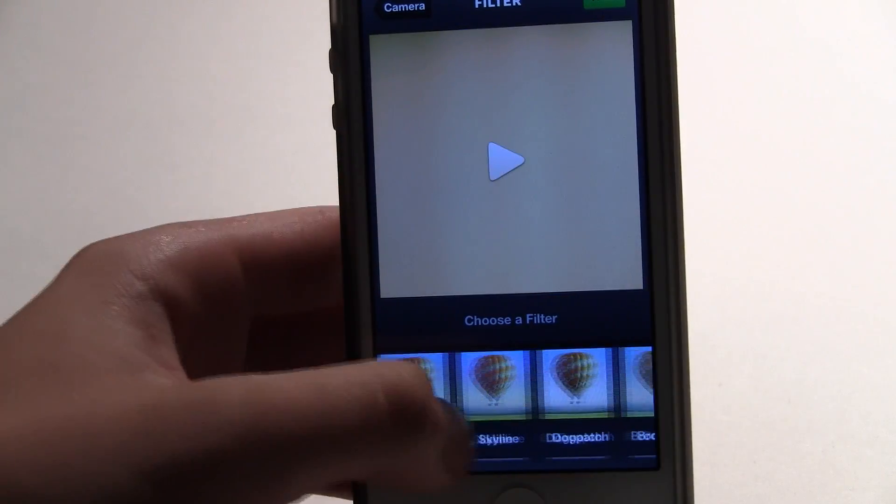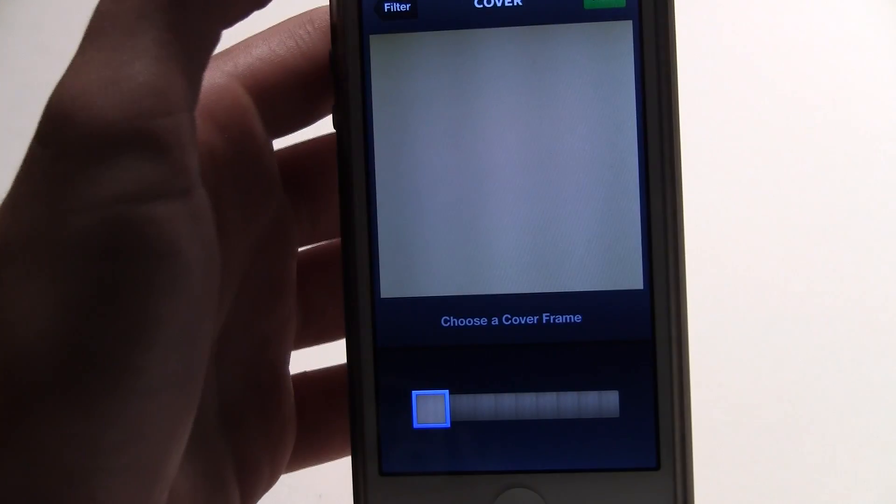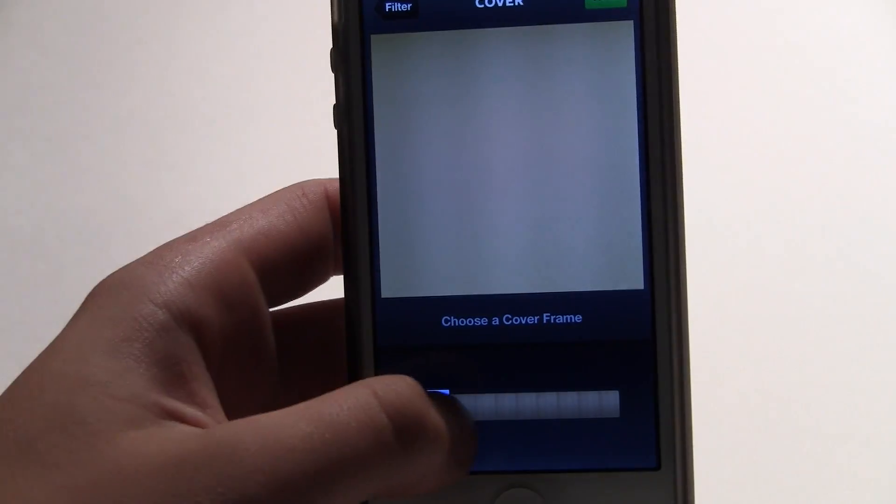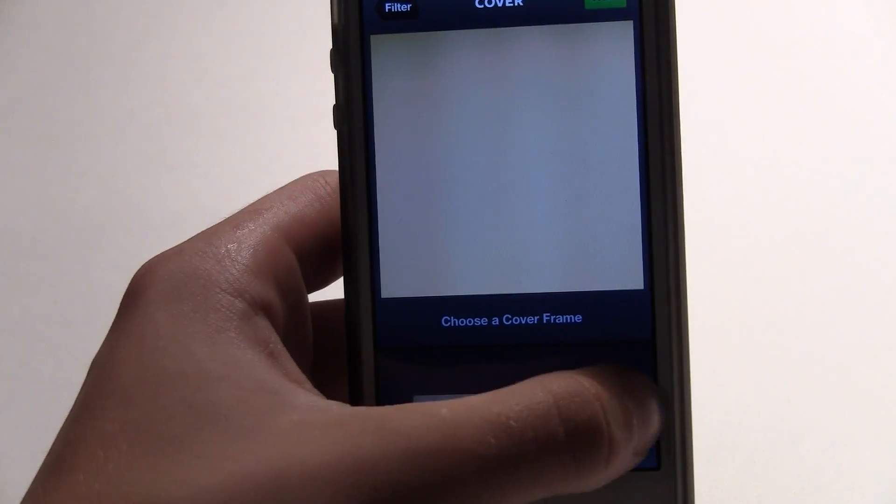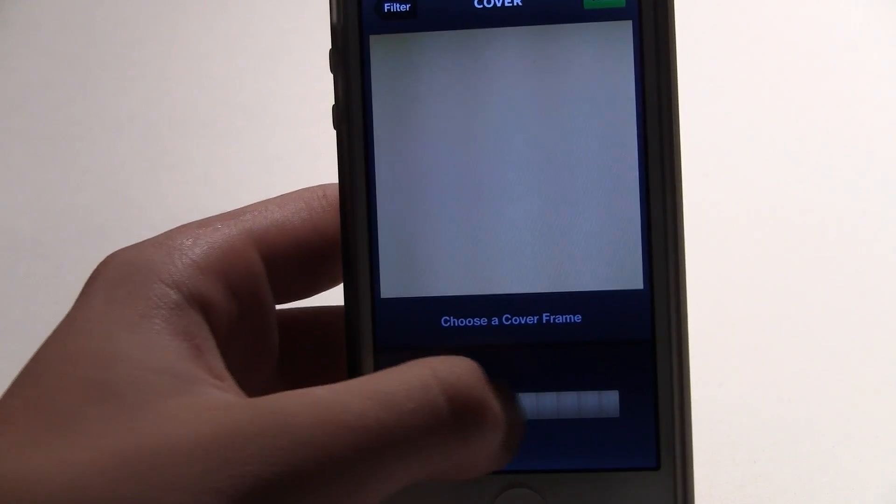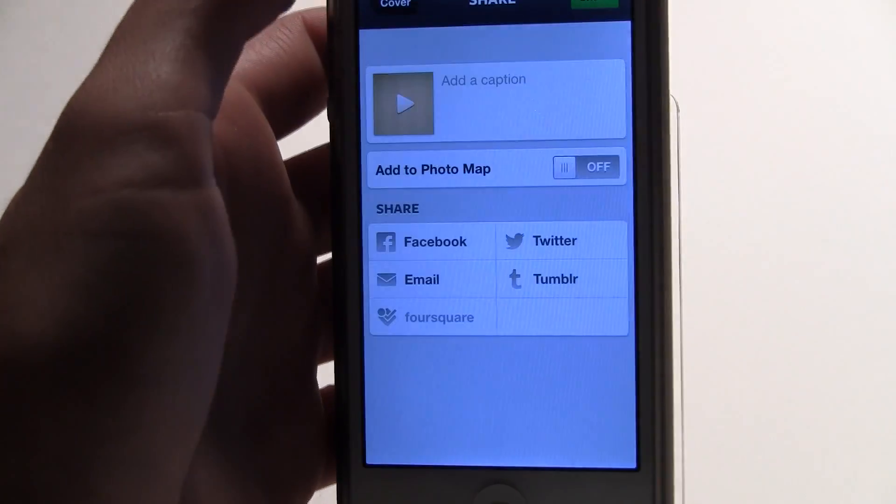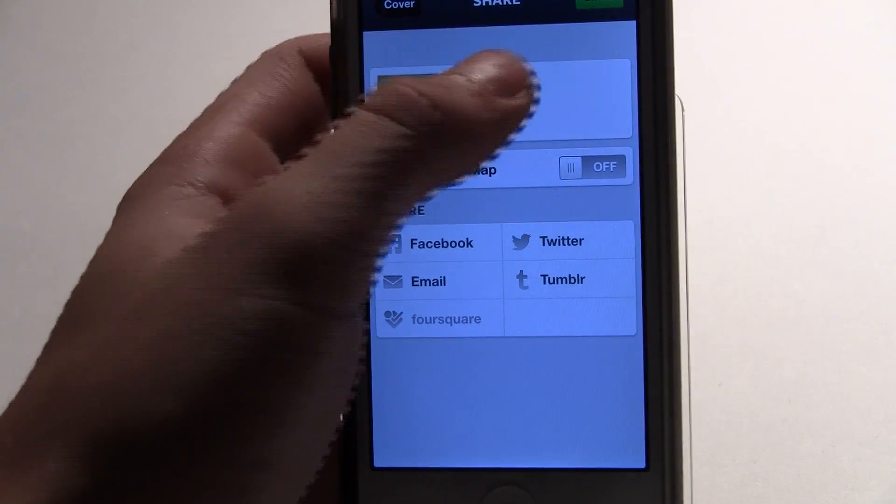It definitely adds more functionality and uniqueness to your video. You can choose a cover frame so when people are checking their Instagram, what it will look like. You just browse through all the frames.